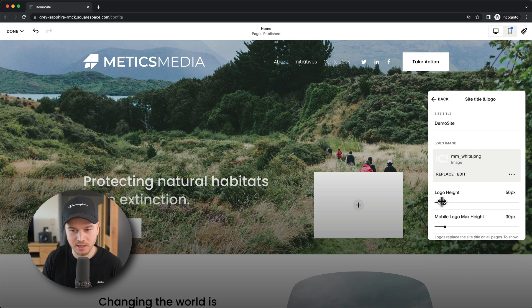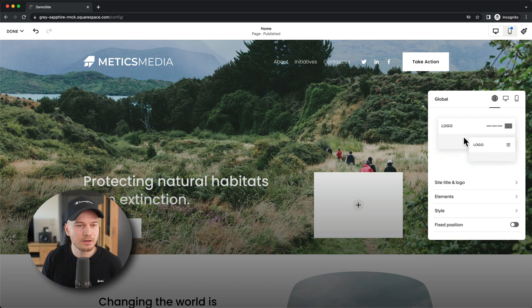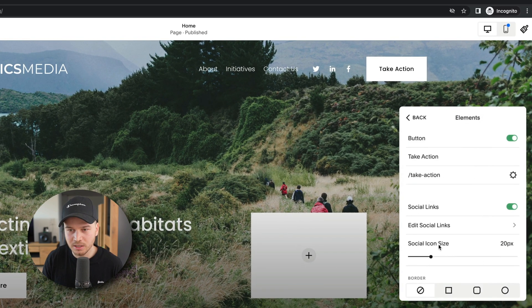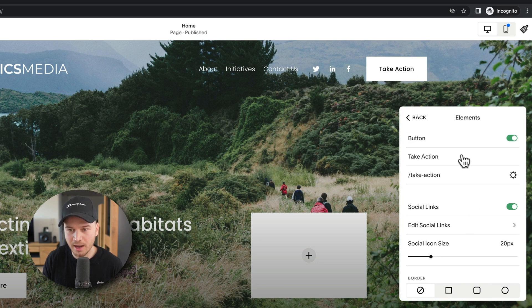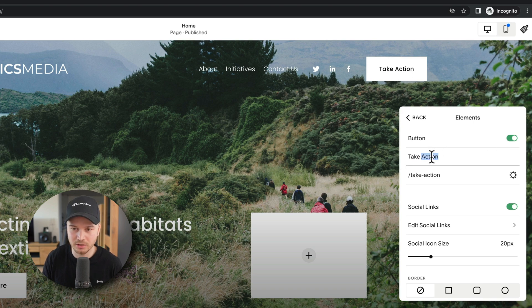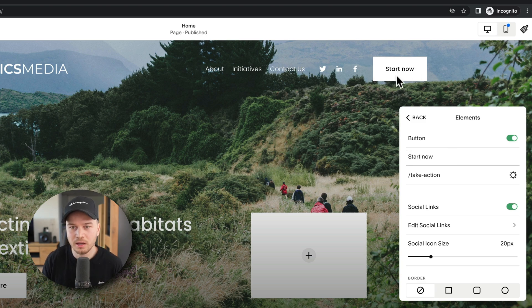We can also change the size, so let's make this a bit smaller like this. This is how you change the logo on the header. You can also go to elements here and then you can change all the elements you can see here at the top right. If you want to have the button, you can just leave this on and then change it - let's say from Take Action to Start Now - it will change the text here.